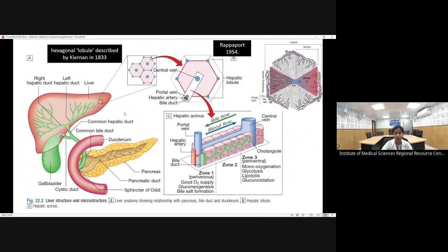Now looking into the microanatomy of the liver: the lobular architecture was suggested by Kiernan in 1833, in which the central vein is located in the center and it is surrounded by five to six portal tracts.